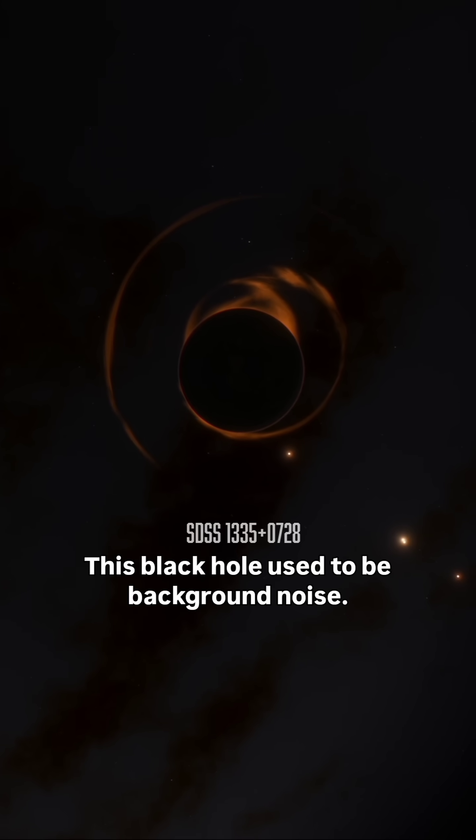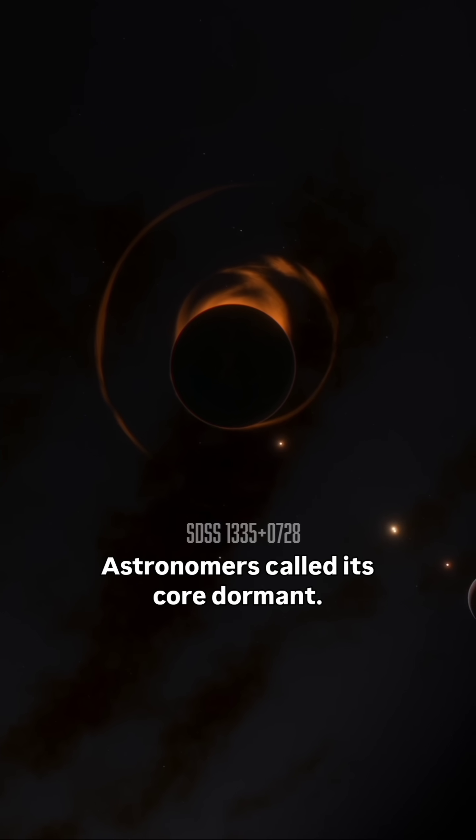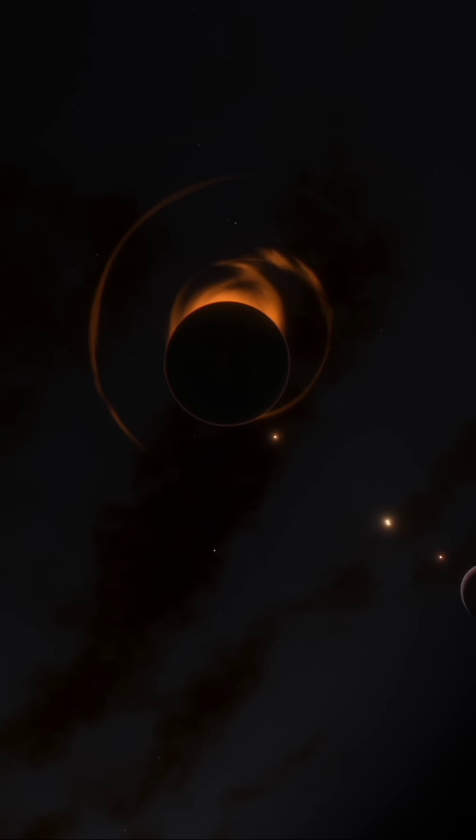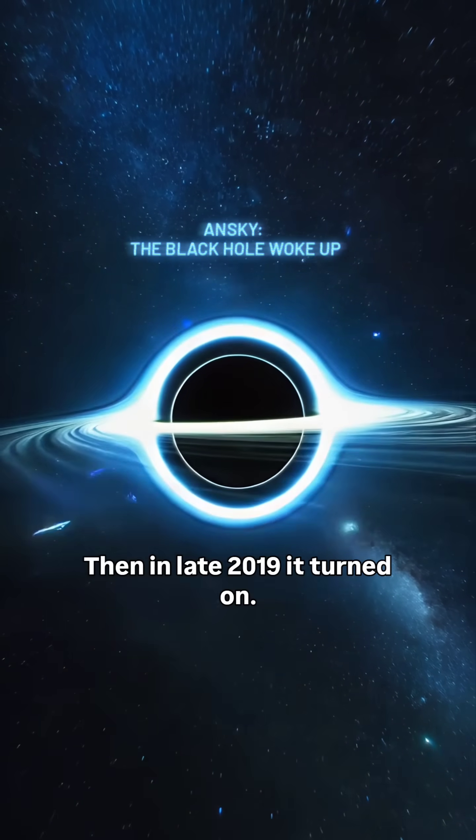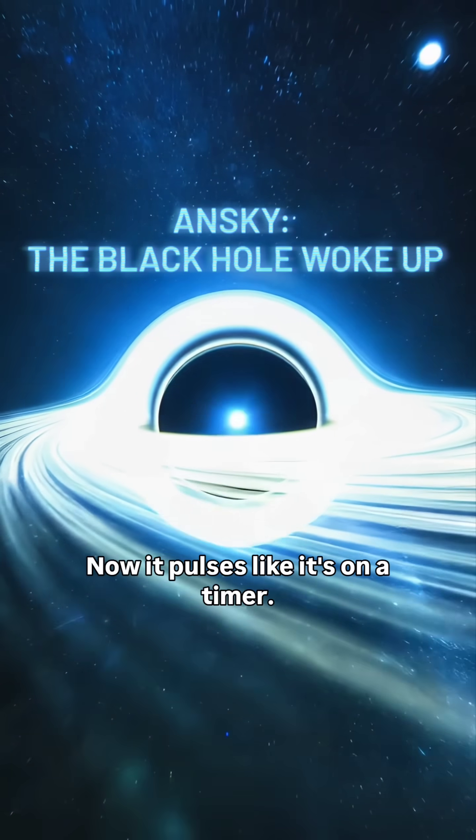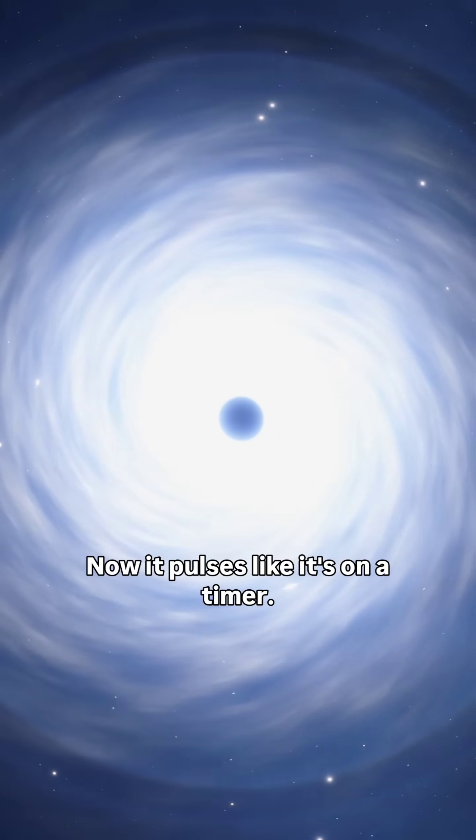This black hole used to be background noise. Astronomers called its core dormant. Then in late 2019, it turned on. Now it pulses like it's on a timer.